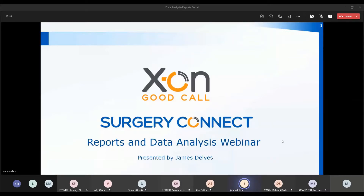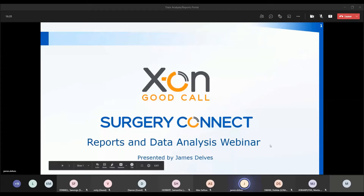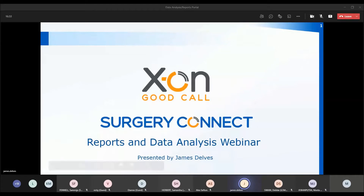Good morning and welcome to our reports and data analysis webinar. The session is going to last about 15 minutes and there'll be time for some questions at the end. Everybody will be remaining muted during the session, so if you want to ask any questions please do that through the conversation on the meeting itself. If we don't have time to answer all questions we'll send an email out with the recording and answers at the end.